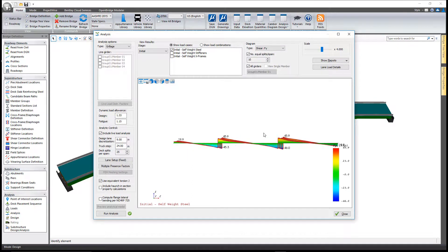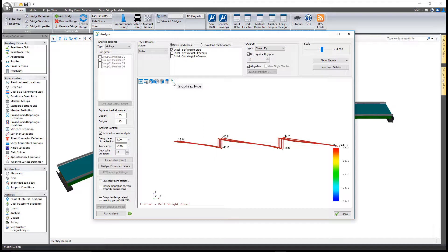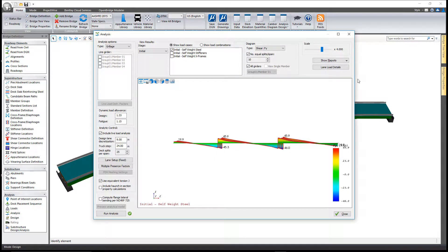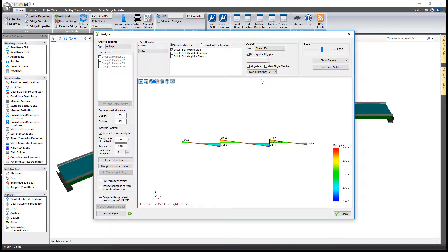Once you do that, if you select this graphing type icon, you can change the display of the graph itself to one of three types. You can do just a single girder at a time as well.